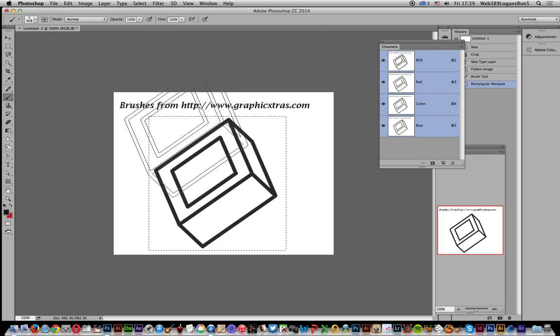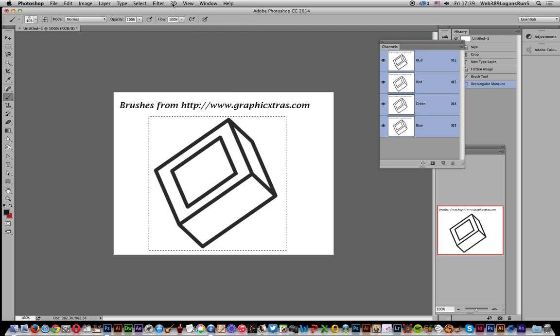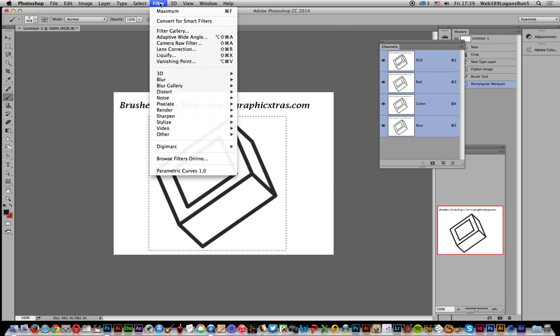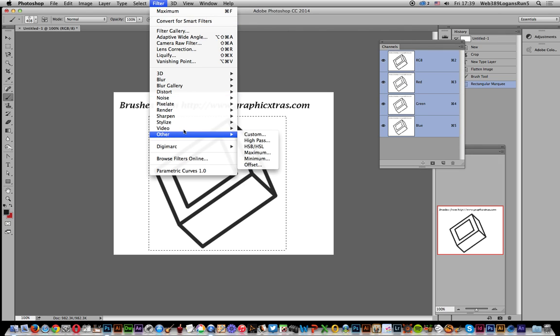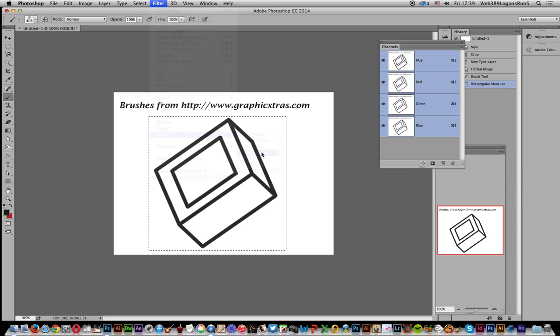Also I can actually apply the filter in that selection as well, so I'm just going to go to Filter, Other, and Maximum.